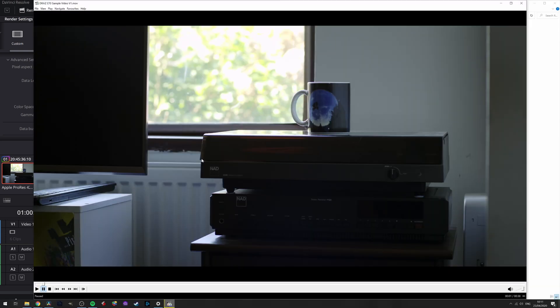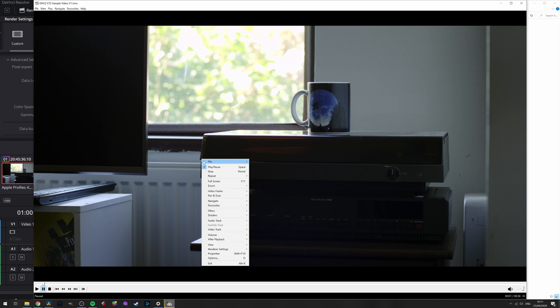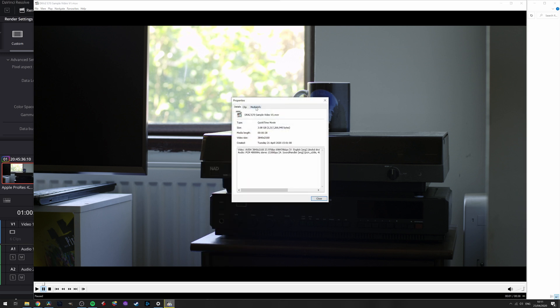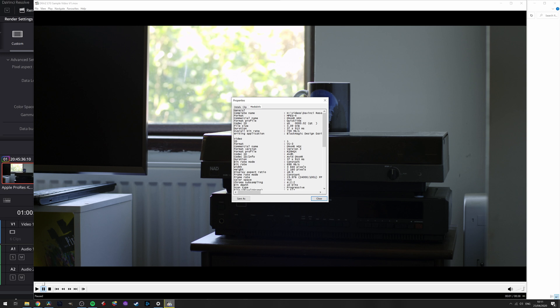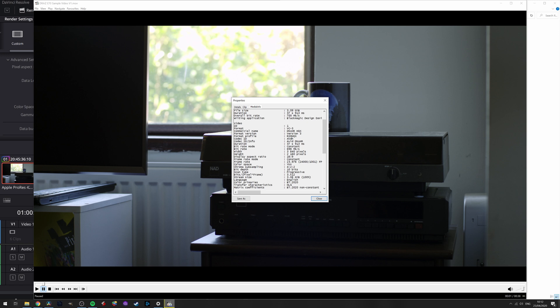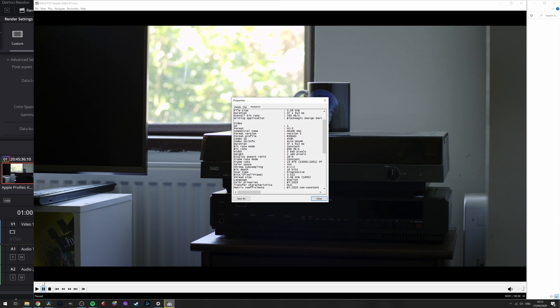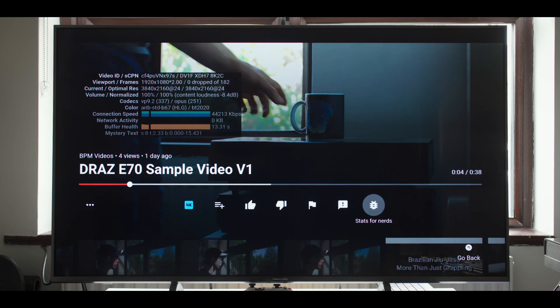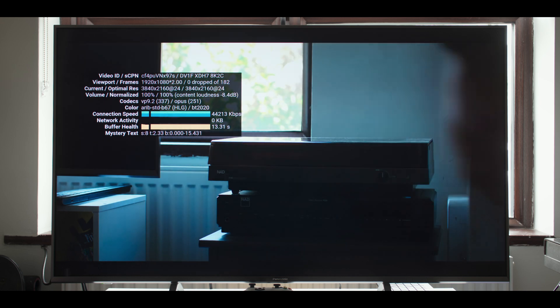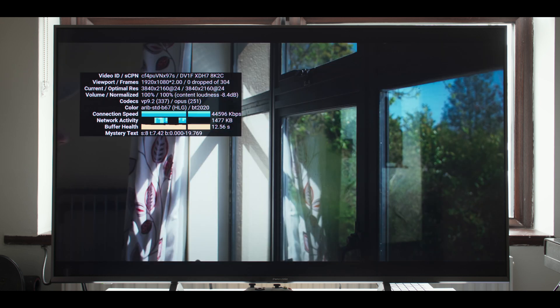On Windows you can use MPC HC media player to confirm the color space and gamma of your video. On the video right click and select properties. Then go to media info and scroll down a little bit. As you can see this has been encoded as 10-bit 422 Rec 2020 with a HLG gamma. This can also be confirmed with stats for nerds on YouTube.